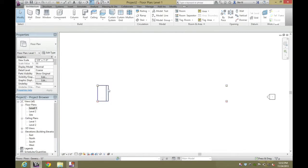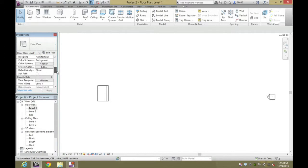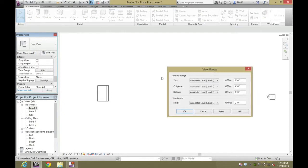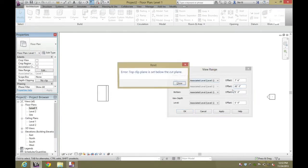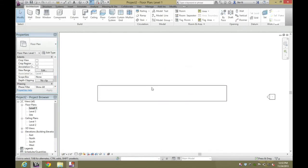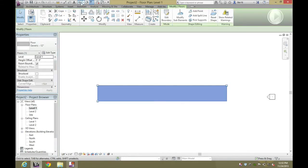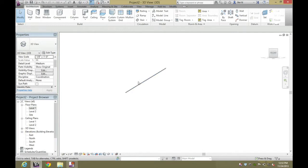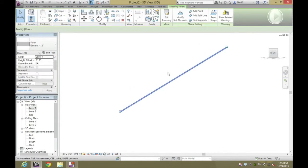Now this is shrunken because of where your view range is. If you change your view range in the cut plane on your left — change that to 60 feet. You also need to change your top plane — let's change that to 90. Hit Apply. You can see your whole ramp again. Now go to the 3D view and you'll clearly see that you have a slope.